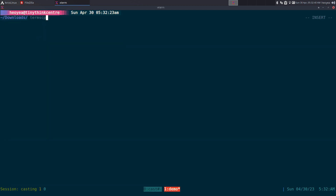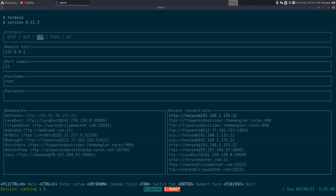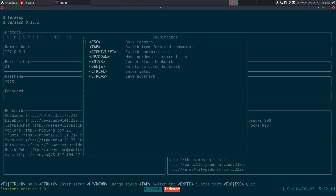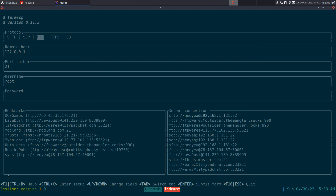This one's going to be on termscp - it's basically FileZilla but for your terminal. It's a text user interface program so all you can do is use hotkeys. If you hit F1 it'll show you the hotkeys, though it really depends on the screen - by default they only show you a couple of them.